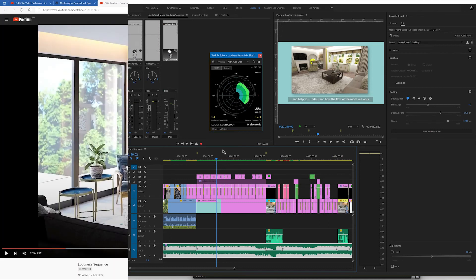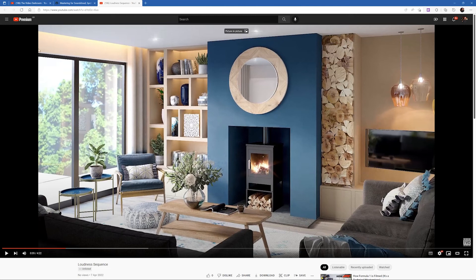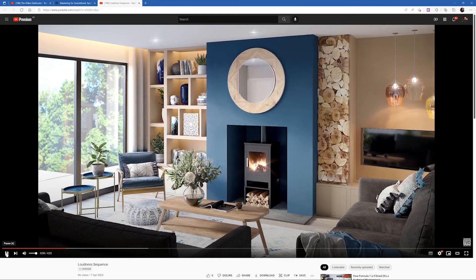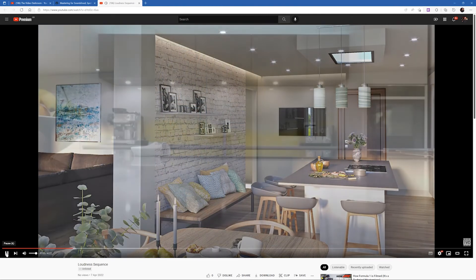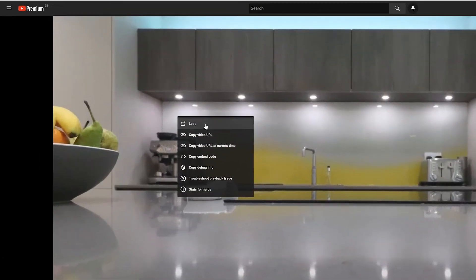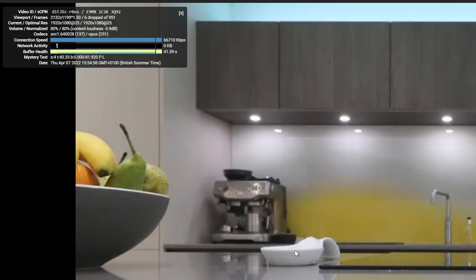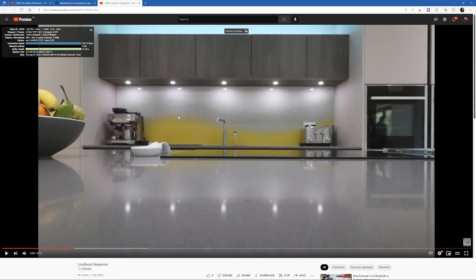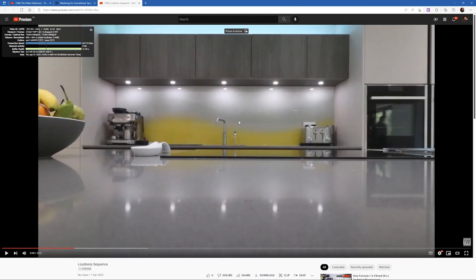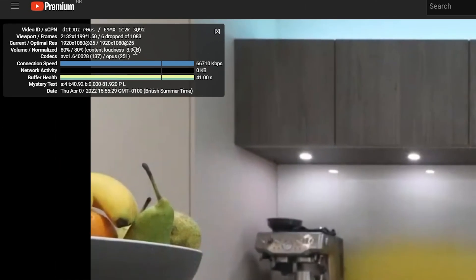So here we have the video in YouTube already uploaded and I'm just going to play it from where it is at the moment. If you want to see how YouTube has handled your audio right click on the video and go to stats for nerds and it will open this little window and there's a couple of interesting things here. So the first thing is that you'll see that the volume is at 80% that means that my YouTube volume is set to 80% and if I press the up or down arrow you'll see that it is indeed set to 80%. Beyond that you have content loudness at minus three decibels.